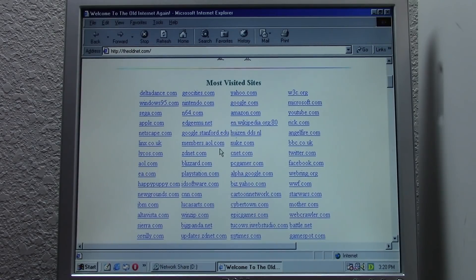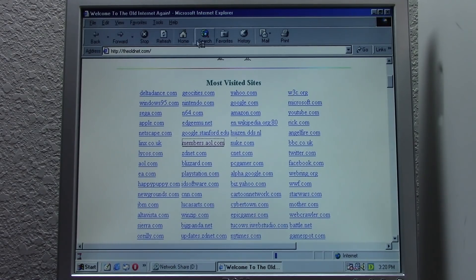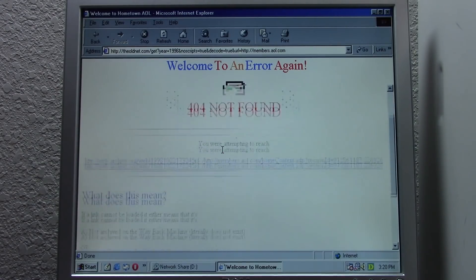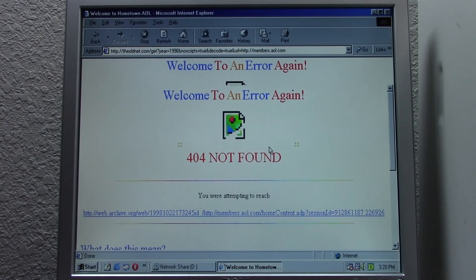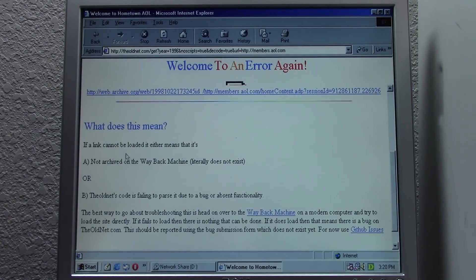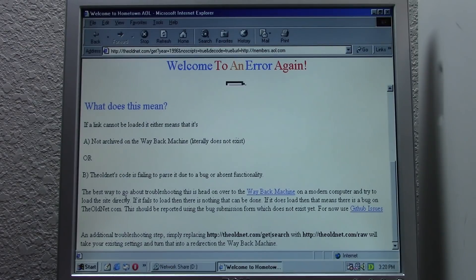We can also look at some of the most visited sites. Let's go to members.aol.com and check out what that looked like. We don't know what year it is until the page loads — hovering over the link shows it's from the year 1996. But it actually displays an error — a 404 not found from the old net. It says if a link cannot be loaded, it either means it's not archived on the Wayback Machine, or the old net's code is failing to parse it due to a bug or absent functionality.